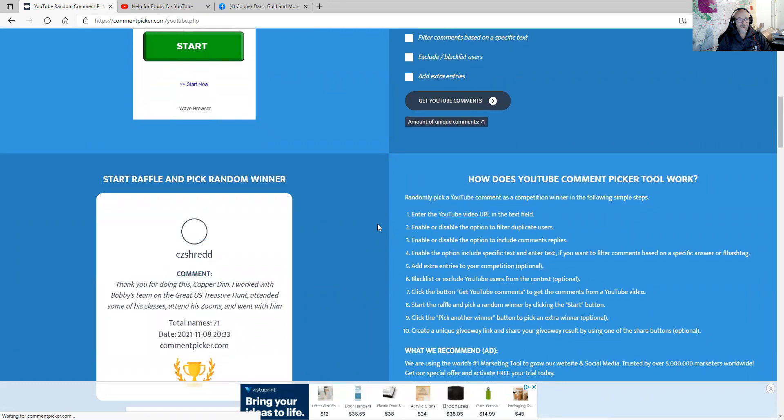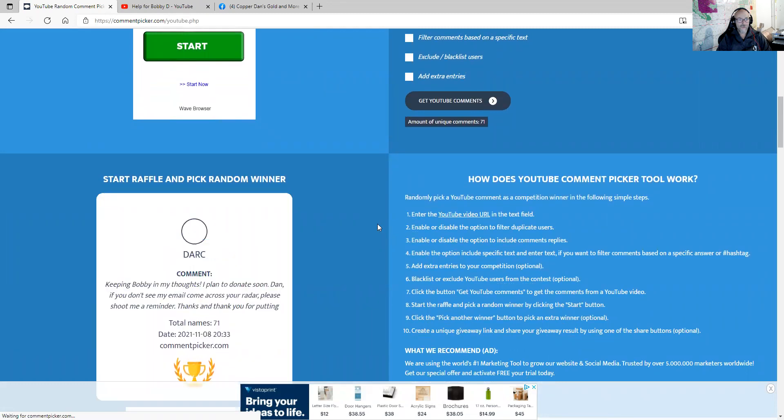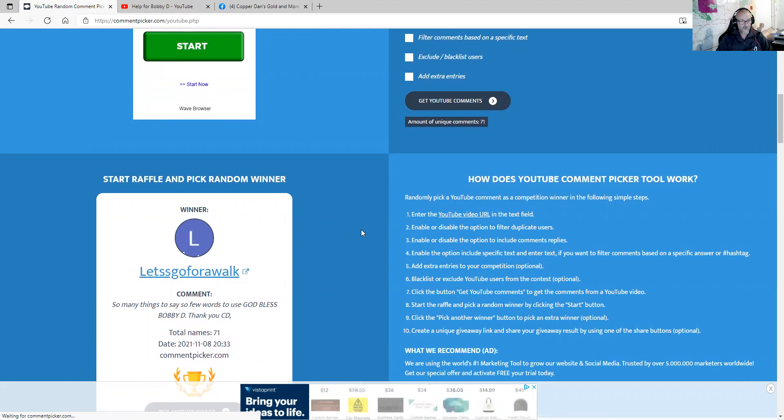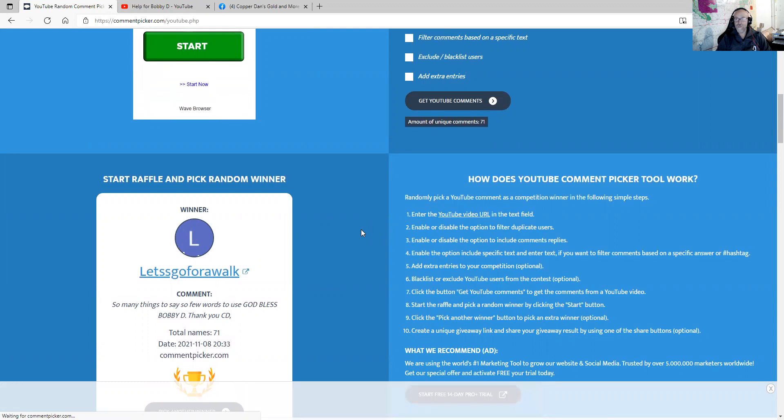And the winner is, let's go for a walk. His comment was so many things to say so few words to use God bless Bobby D. Thank you to copper Dan. And thank you guys.